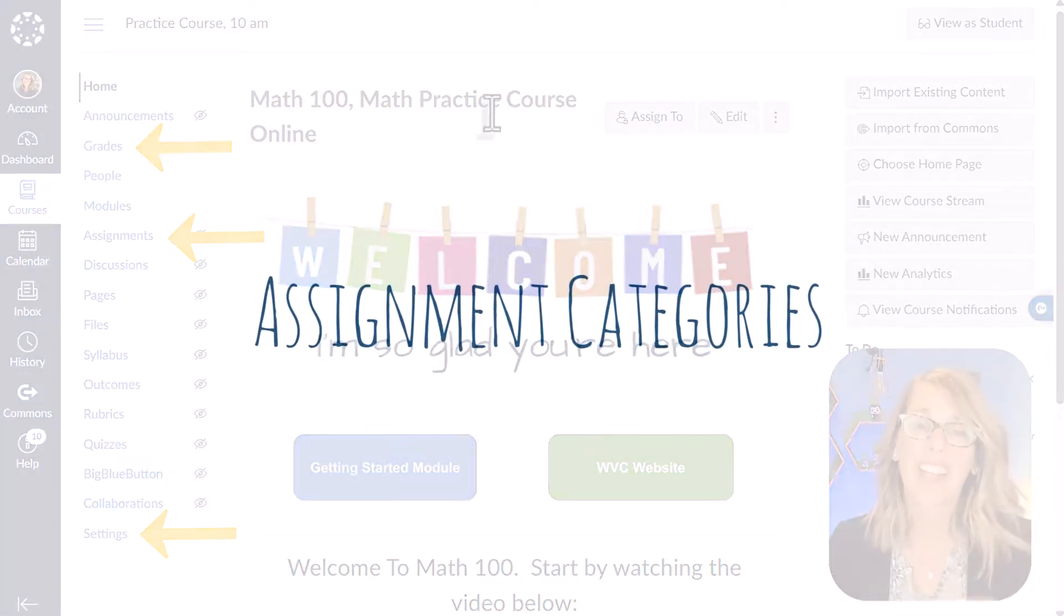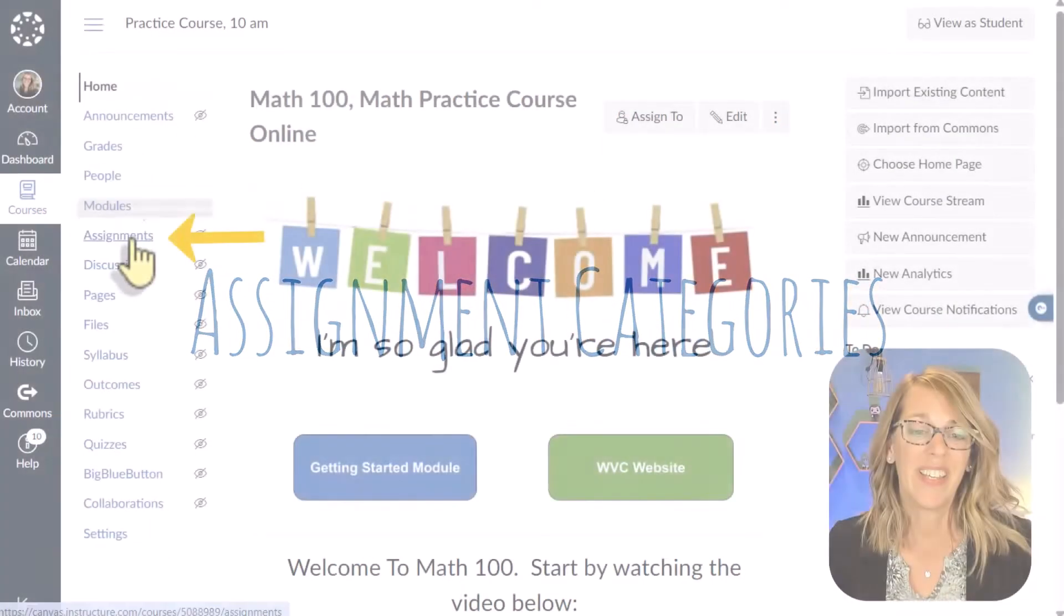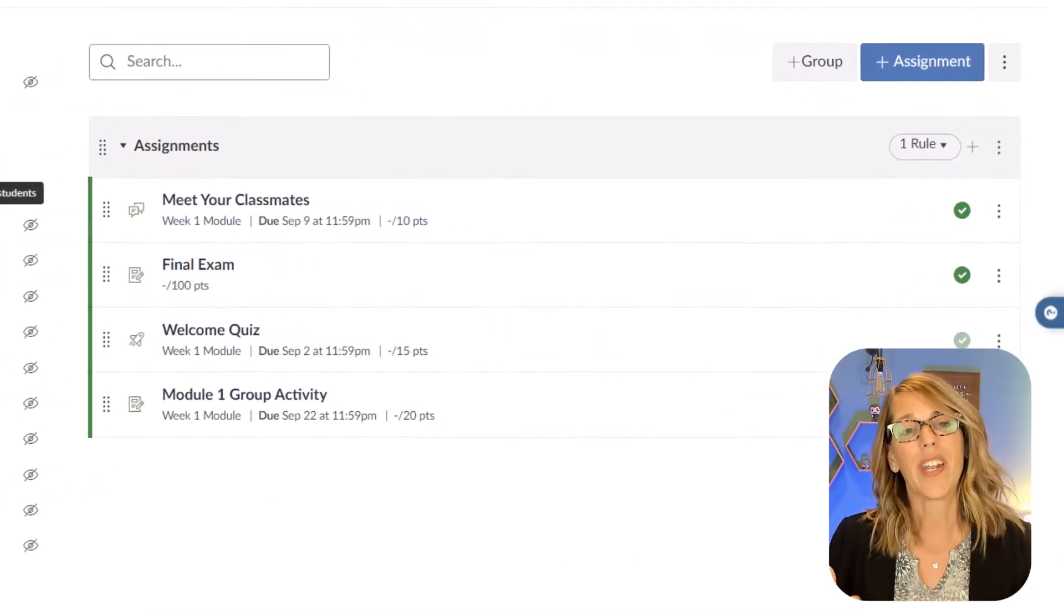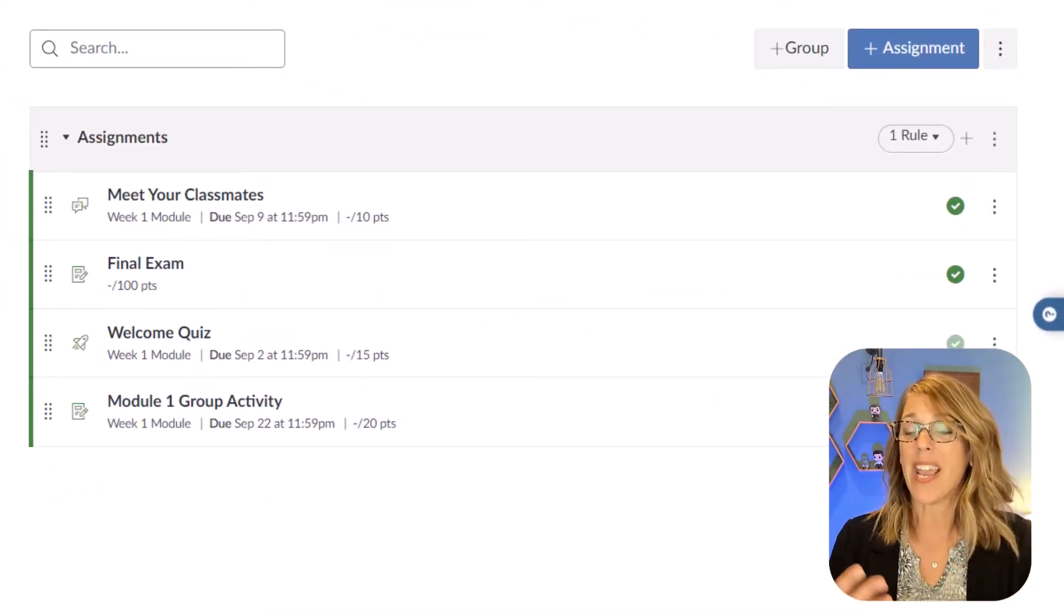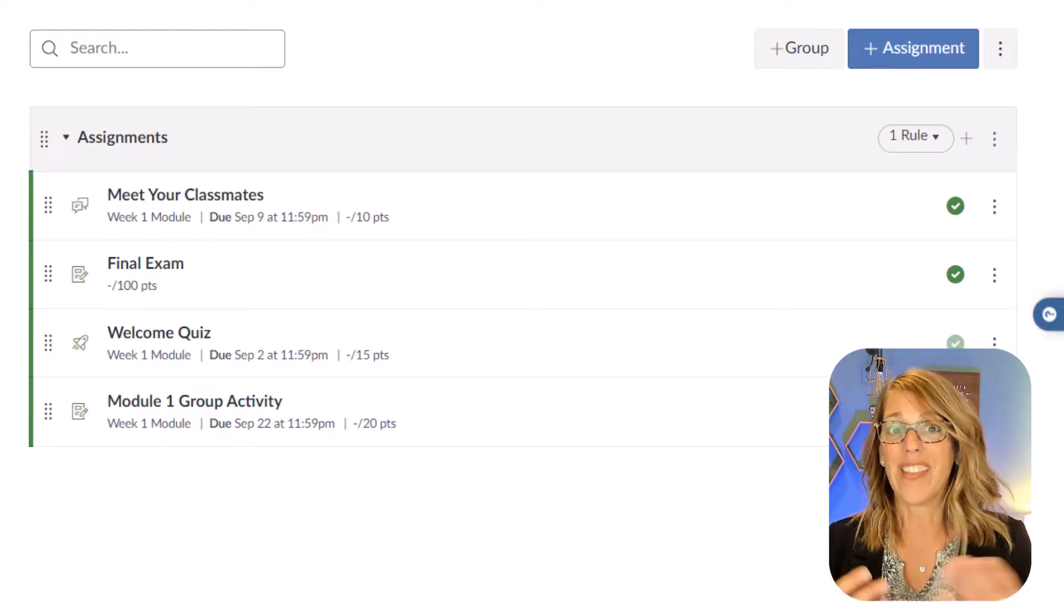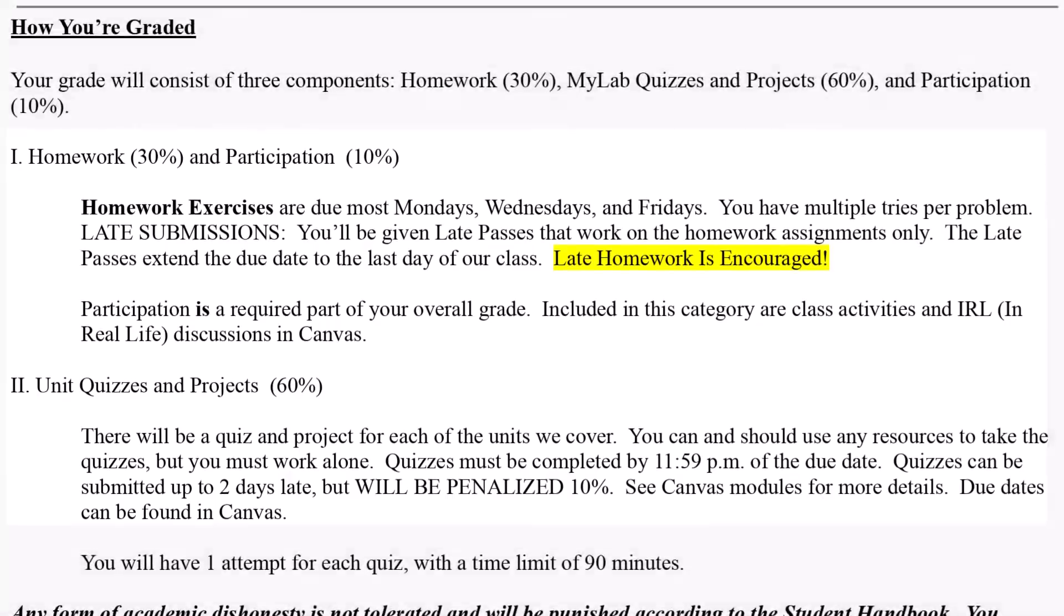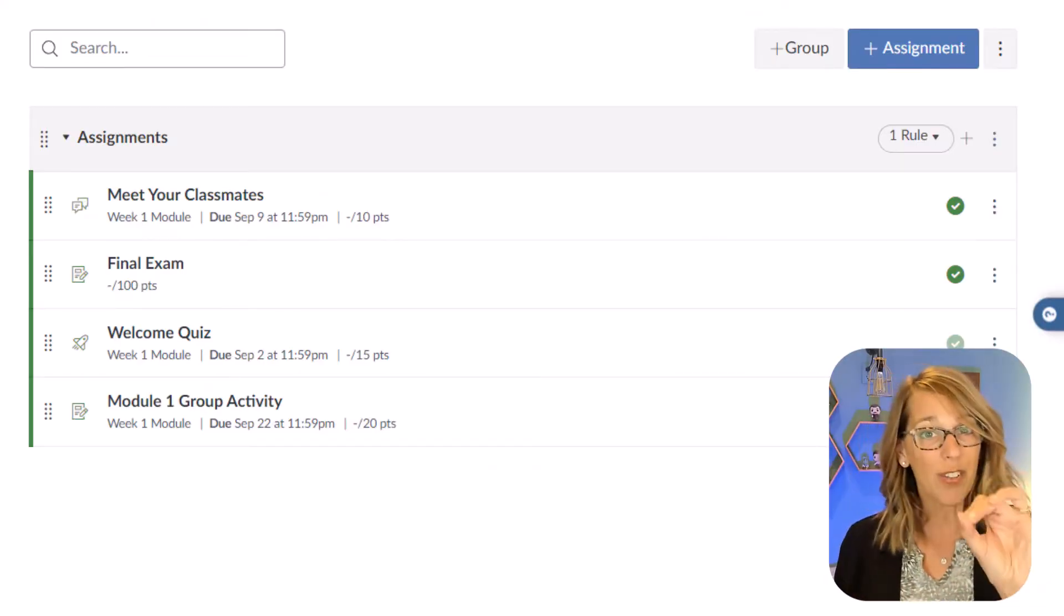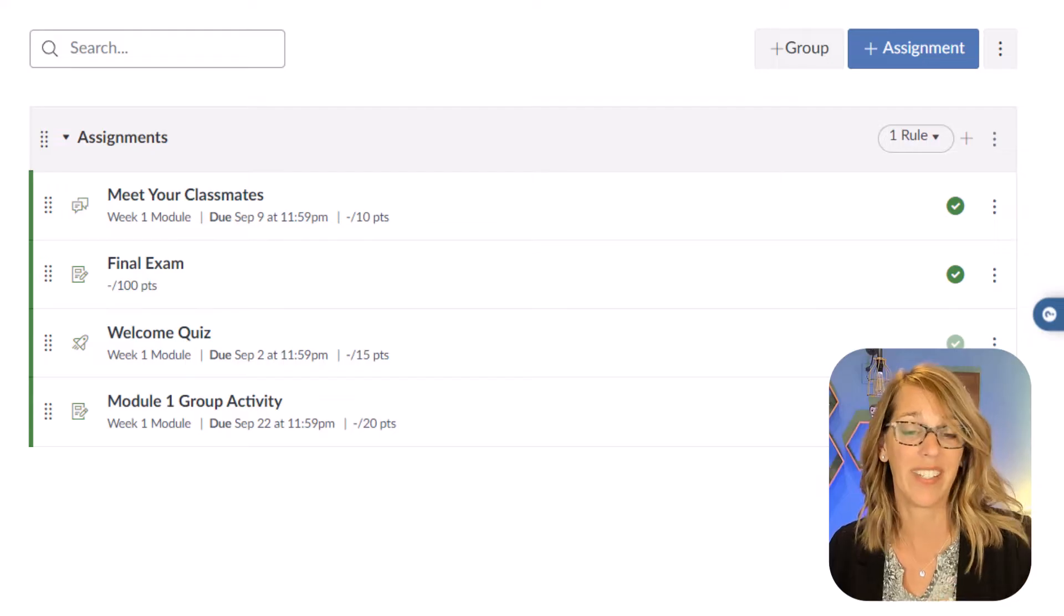Let's go ahead and dive right in by going to our Assignments tab. The Assignments tab is where you will set up your grade categories and any weights that you might happen to have. So in my course I've got these categories. I have homework that's worth 30%, I've got participation worth 10%, and I've got quizzes and projects that are worth 60%. You can also do this if your course is weighted on points.